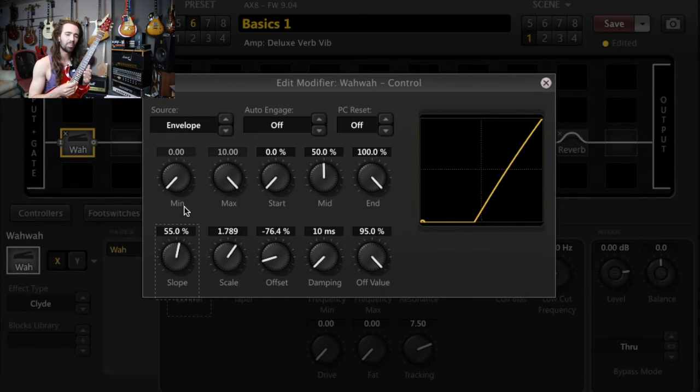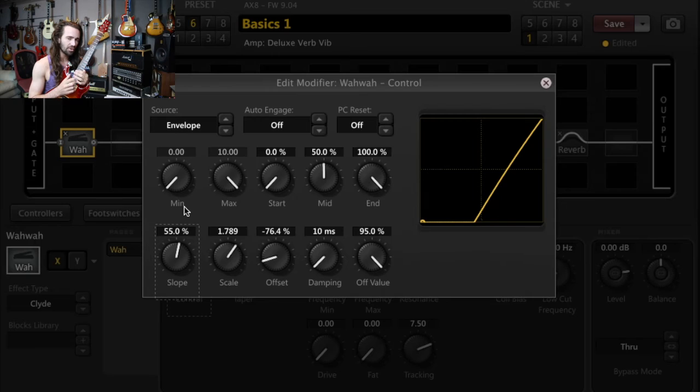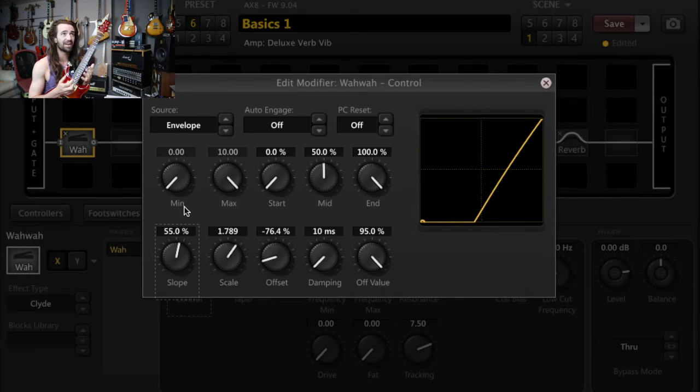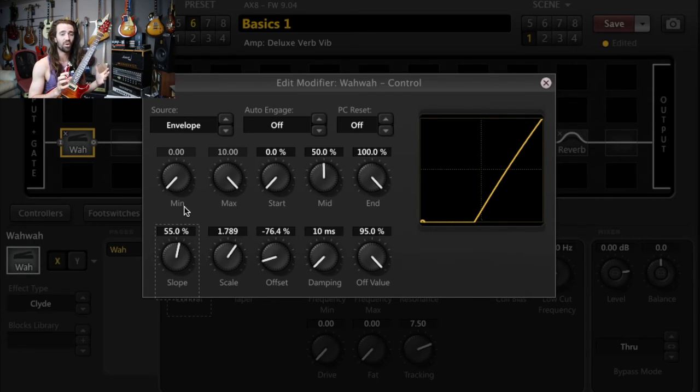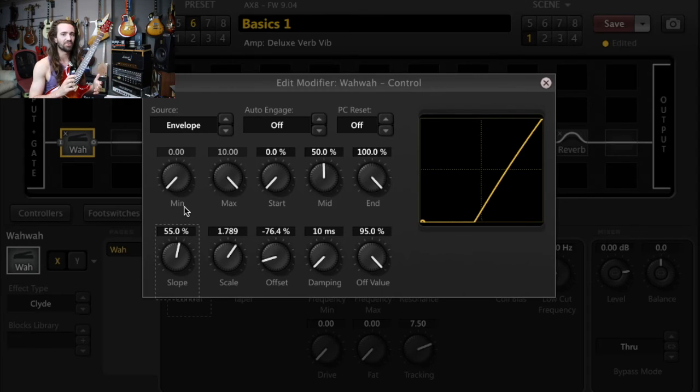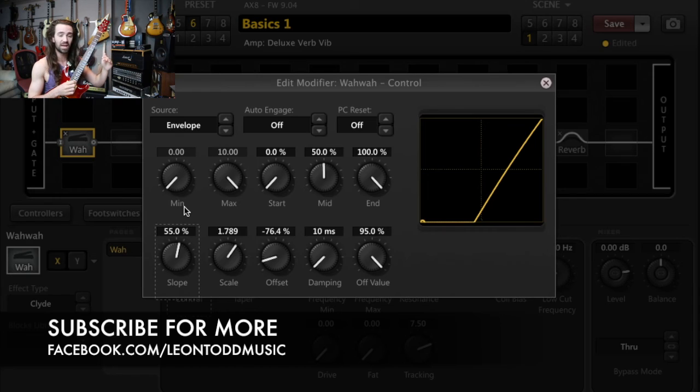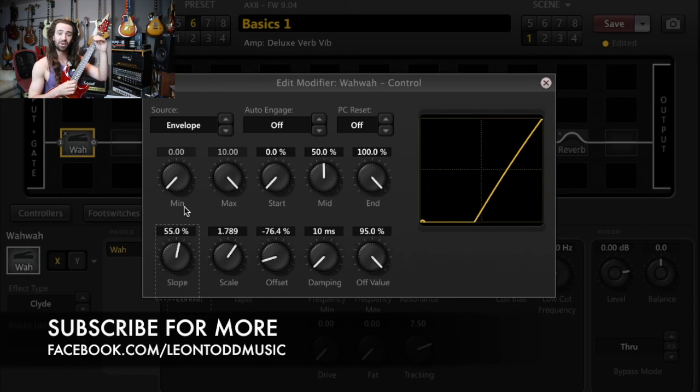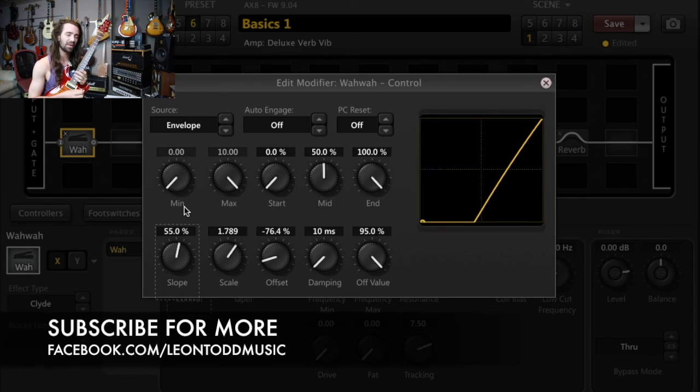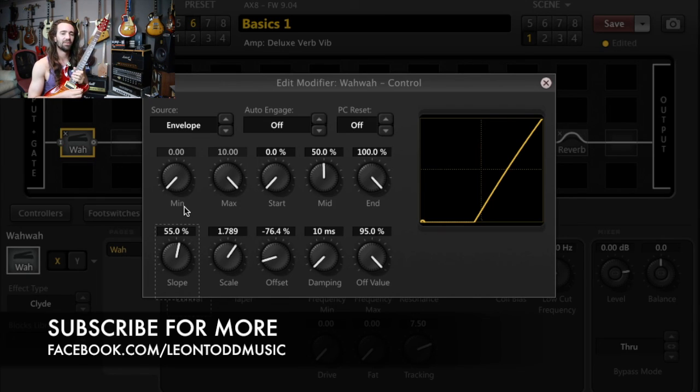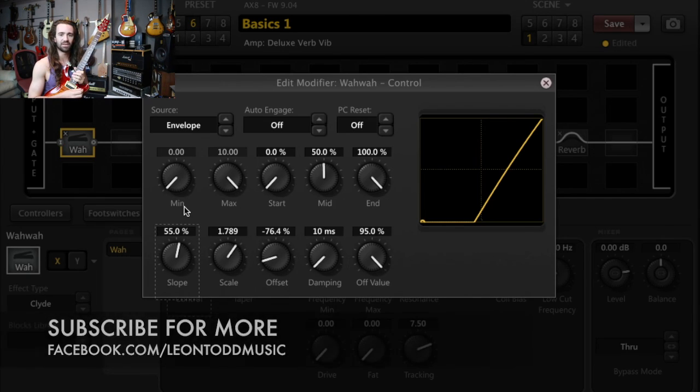So basically play around with the offset, the slope, and the scale until you get the sort of touch response that you want. There's no hard and fast rules for this. Just use your ears. Tweak those controls. Have a look at the modifier menu so that when you're playing soft, you're down near the bottom. And when you're playing hard, you're up near the top and go for your life. You can get a great sounding touch wah very, very easily.